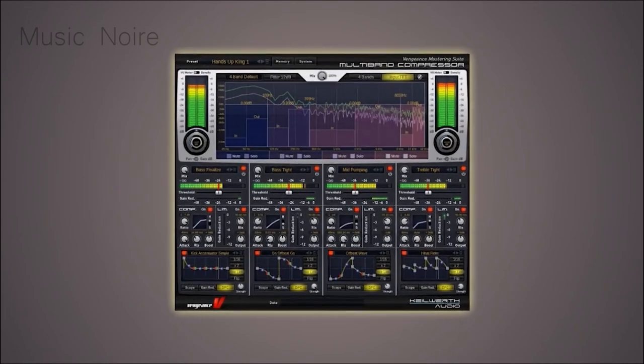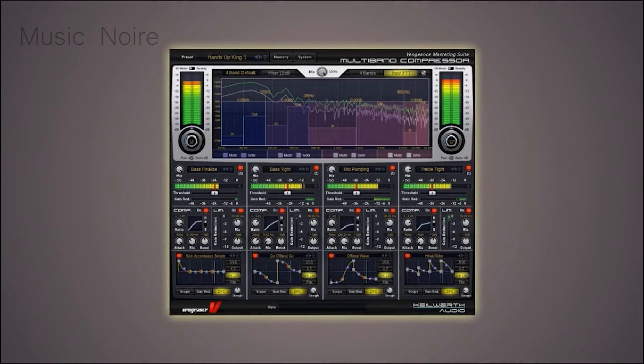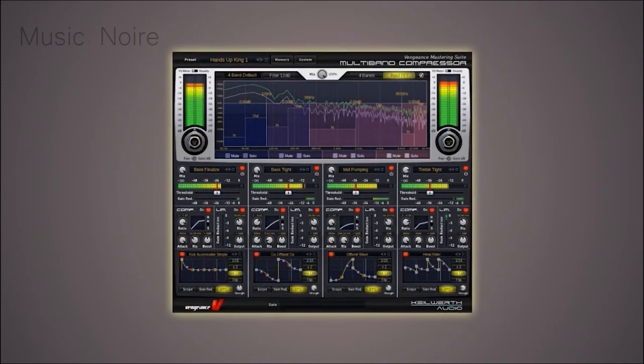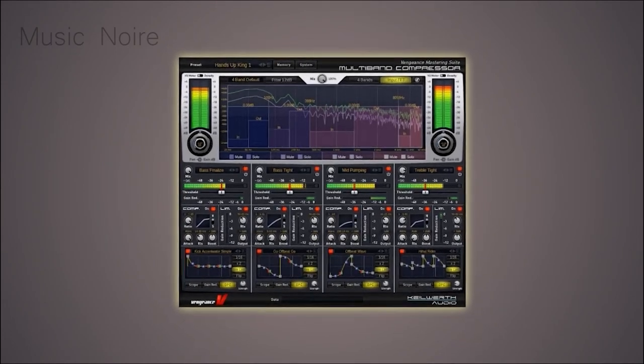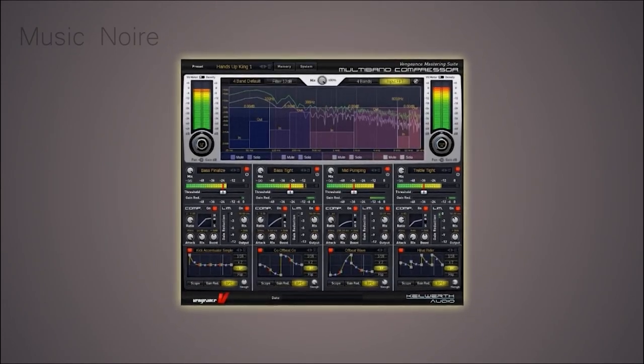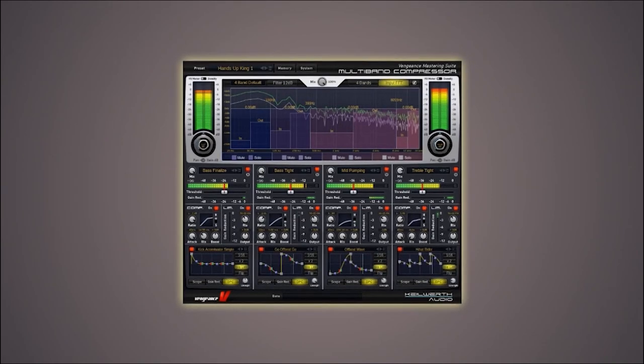This multiband compressor, which is part of the Vengeance Mastering Suite, is an excellent choice for mastering applications and performs really well on individual tracks and mix buses if necessary.